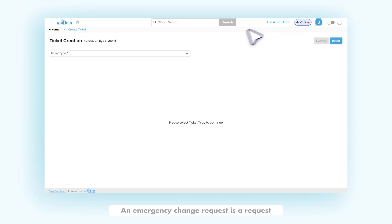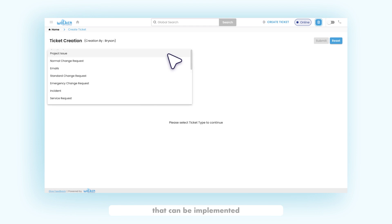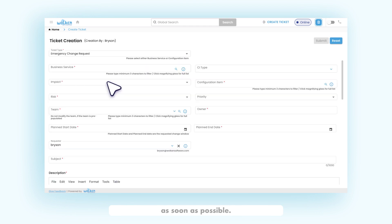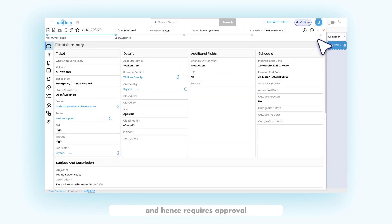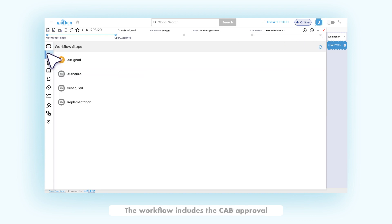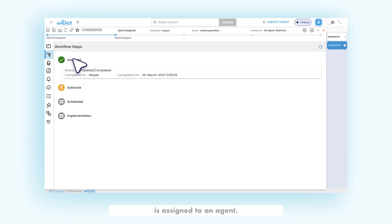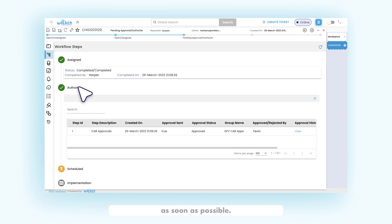An emergency change request is a request that can be implemented as soon as possible. This change is of higher priority and hence requires approval by the change advisory board. The workflow includes the CAB approval once the change request is assigned to an agent. Once approved, the change is implemented as soon as possible.